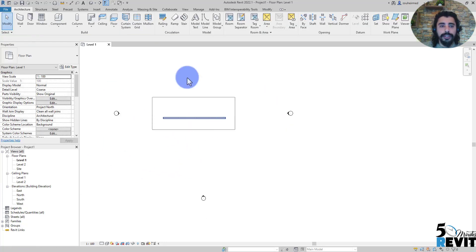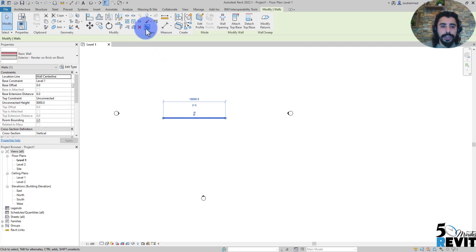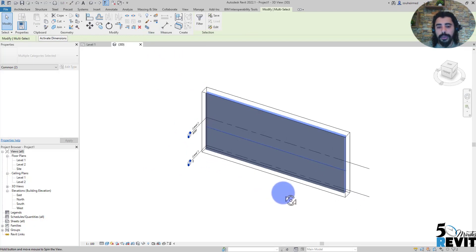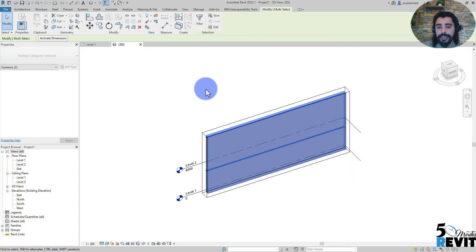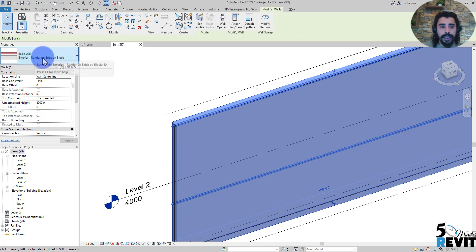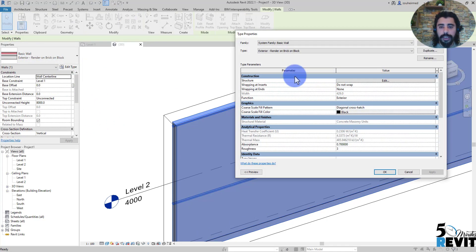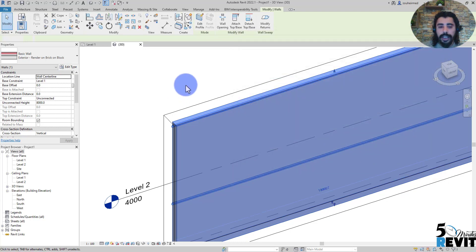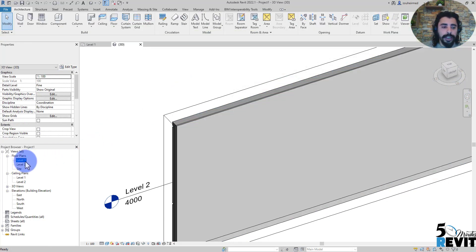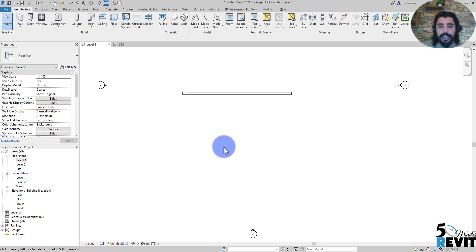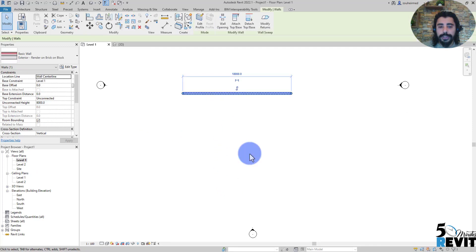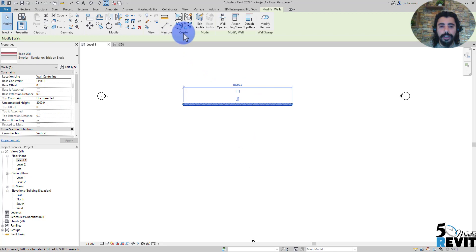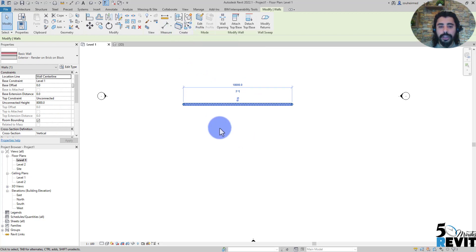Now if I go to 3D, here I have that wall. That wall is a system family. If I go here, it's a system family - a basic wall. How it works in the construction tool is we select the wall here, and then we go to Create.